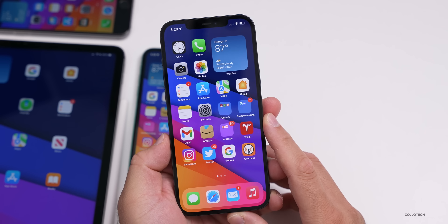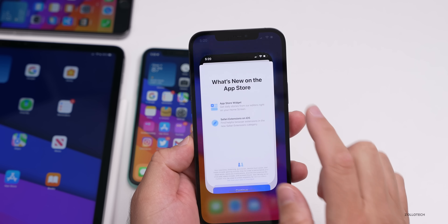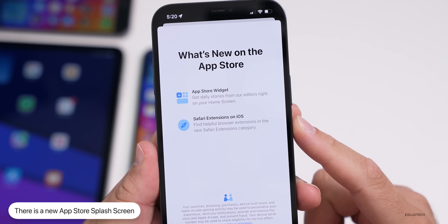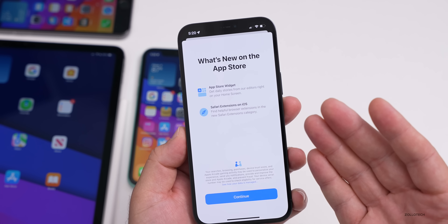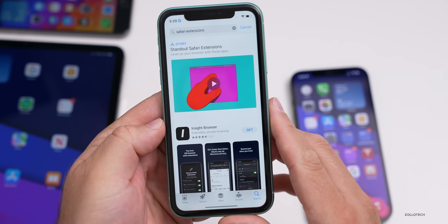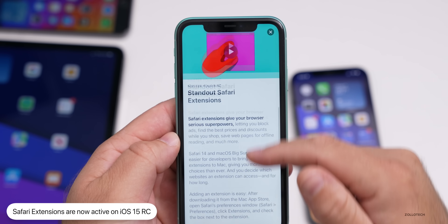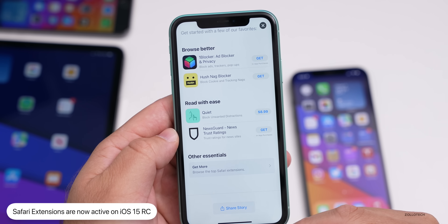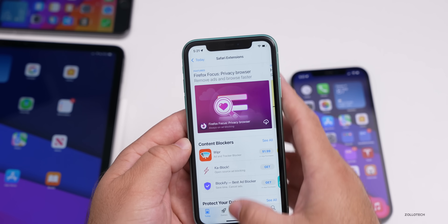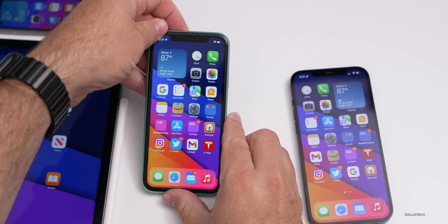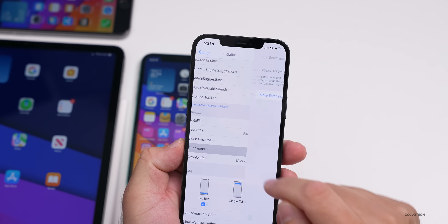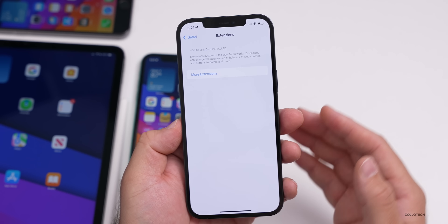As for new features, when you open the App Store for the first time you get a new splash screen. More importantly, we now have Safari extensions on iOS. Safari is getting extensions not only on iPhone but also iPad, just like it has on Mac. You can search for extensions in the App Store and see standout Safari extensions with examples. In Settings under Safari, you'll see the Extensions section where you can manage them — it's ready to go for this update.